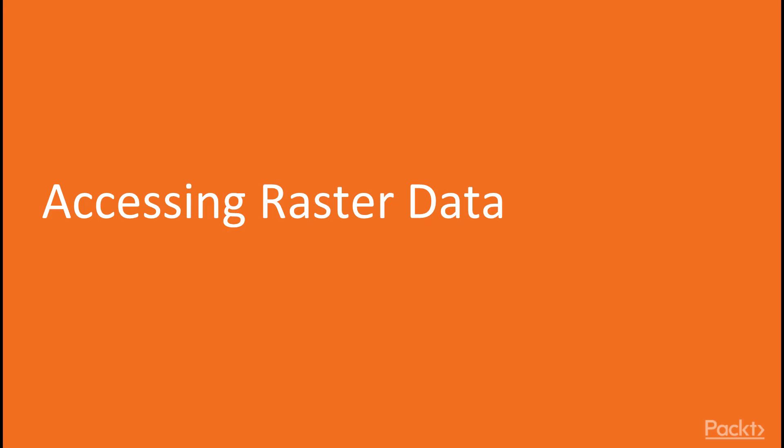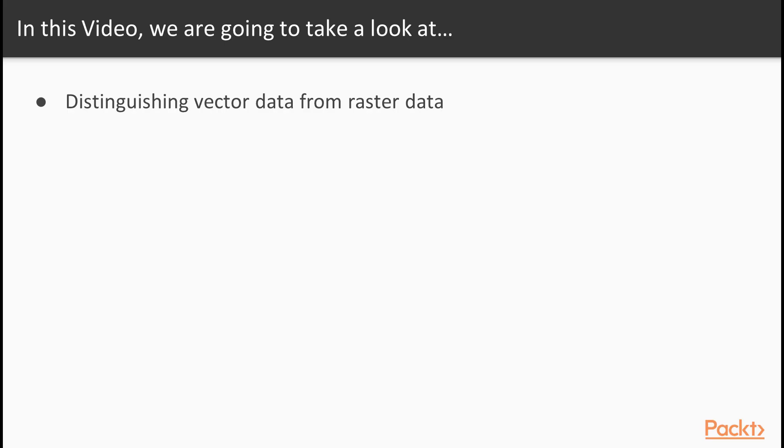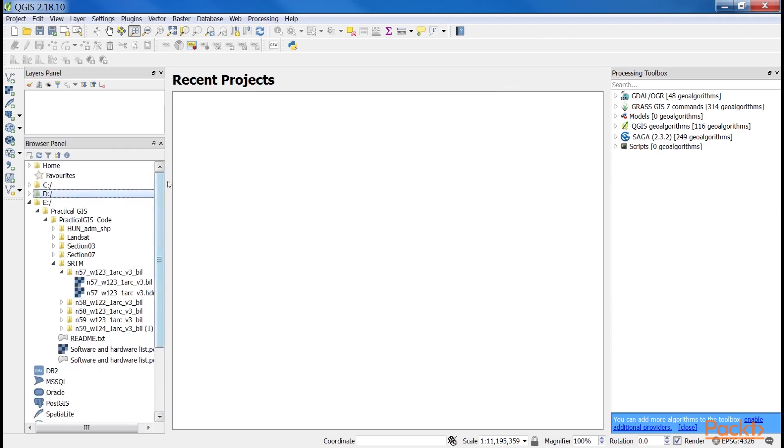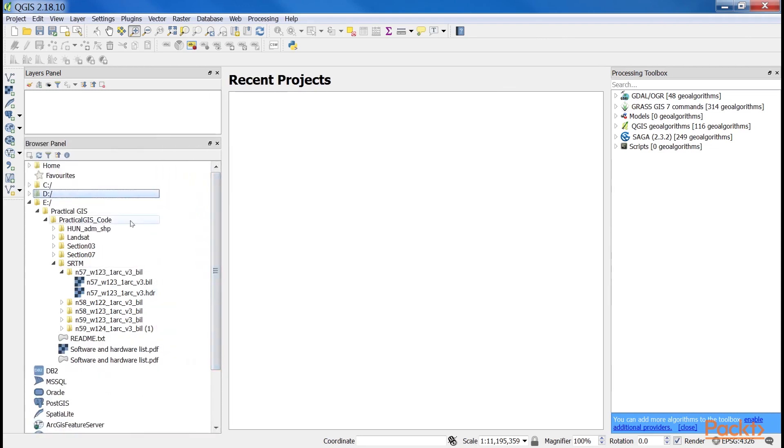Now we move on to the first video of this section that deals with accessing raster data. In this video, we will distinguish vector data from raster data. The first data type that we will use is raster data. It might be the most familiar to you as it resembles traditional images. First of all, let's open QGIS.